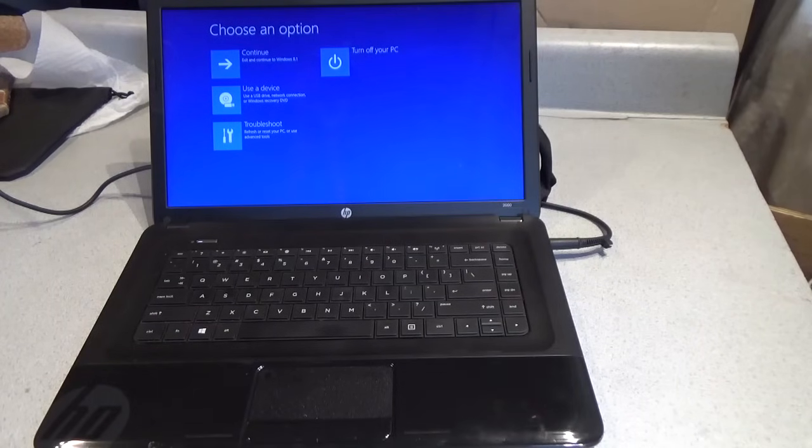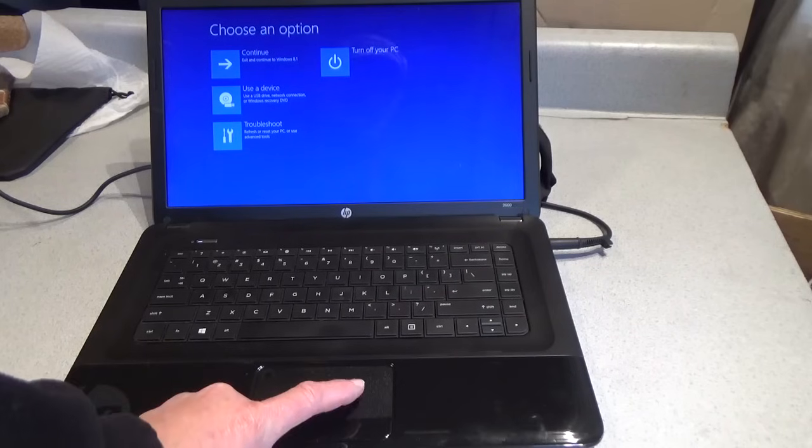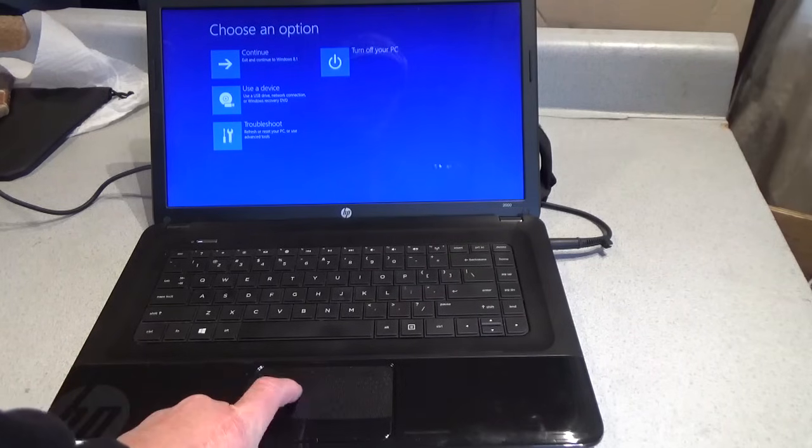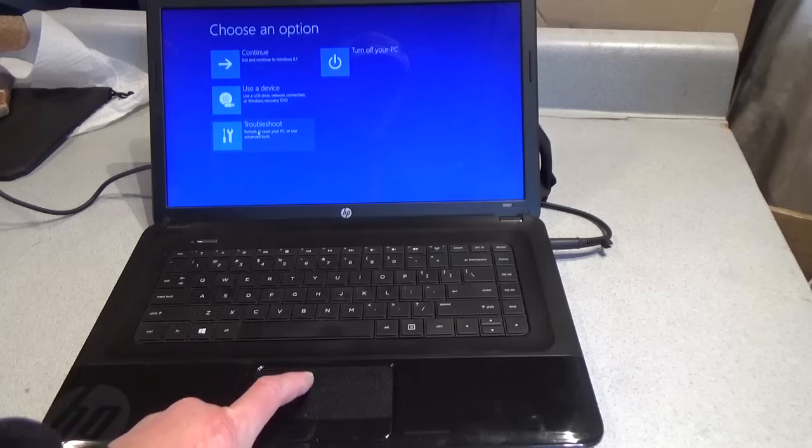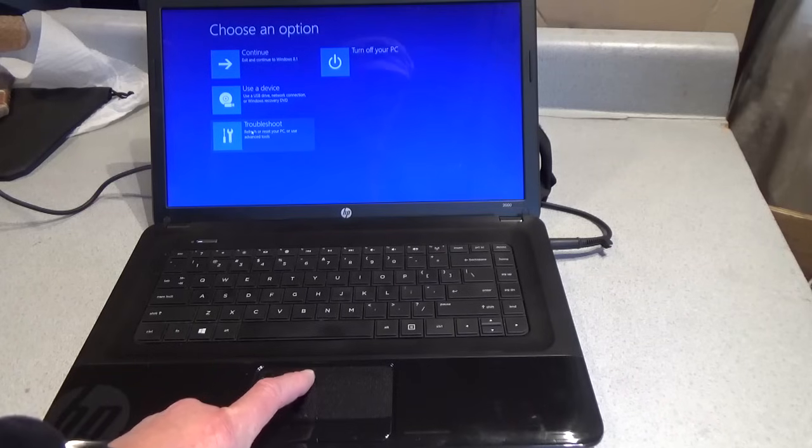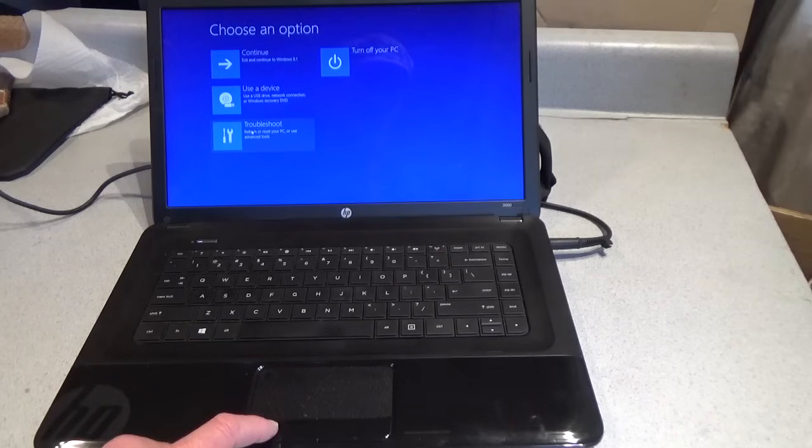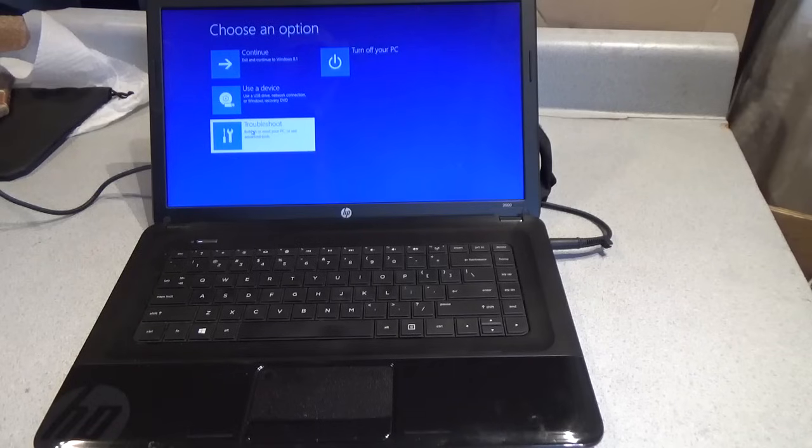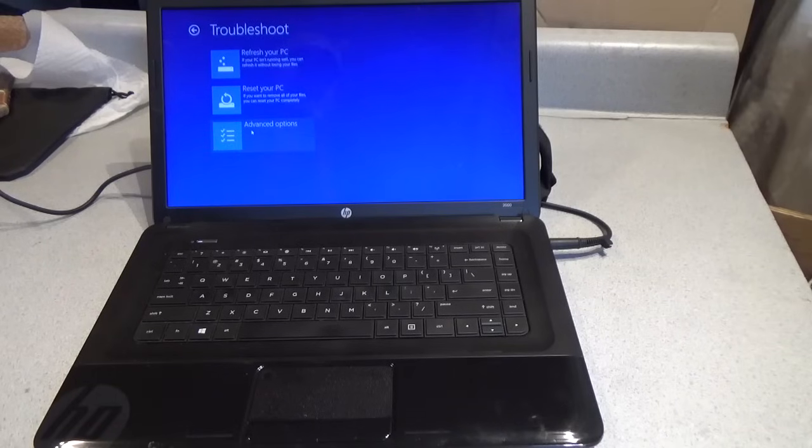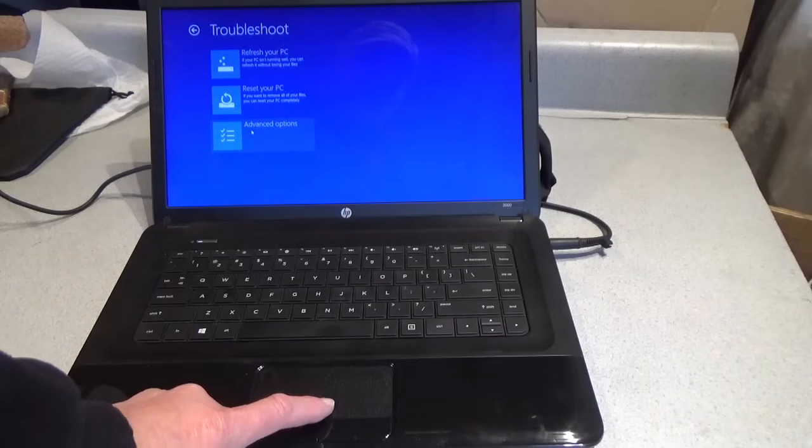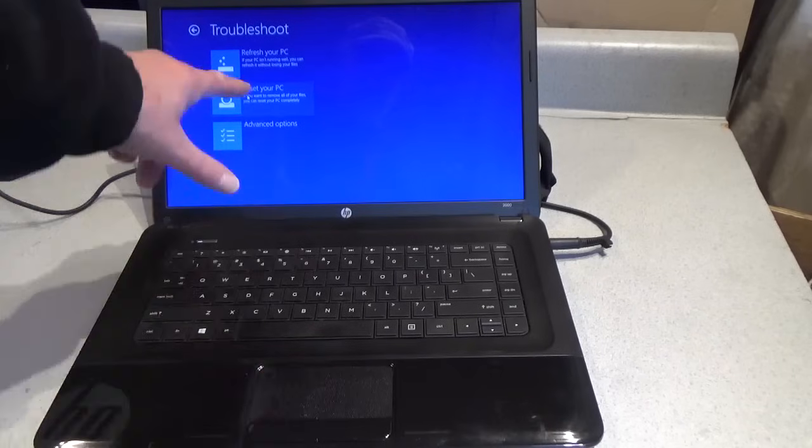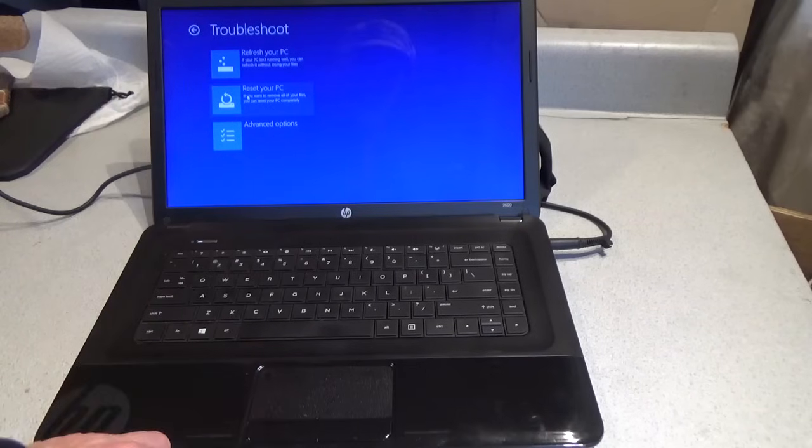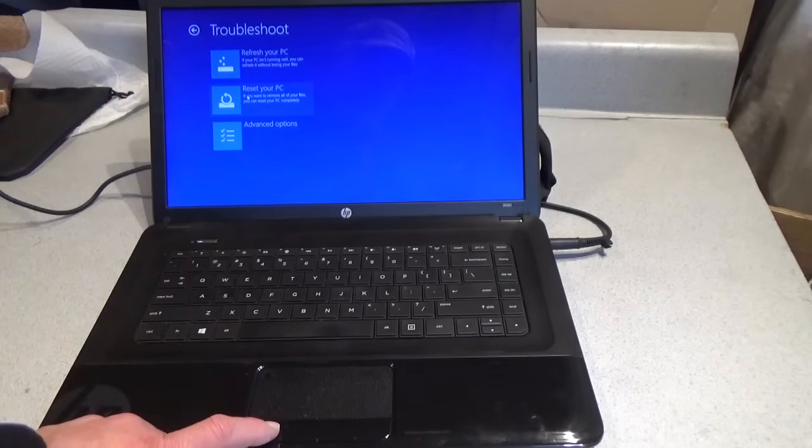This screen right here is the key to making it work. We're going to choose troubleshoot. Left click once. Reset your PC. Left click once.